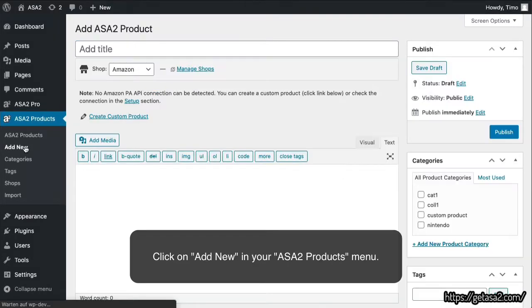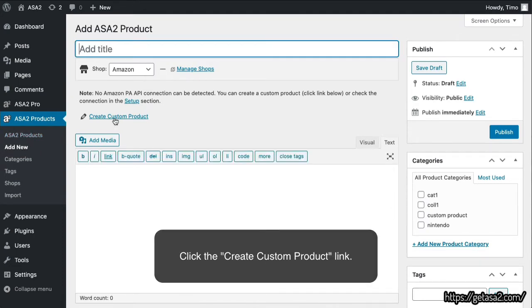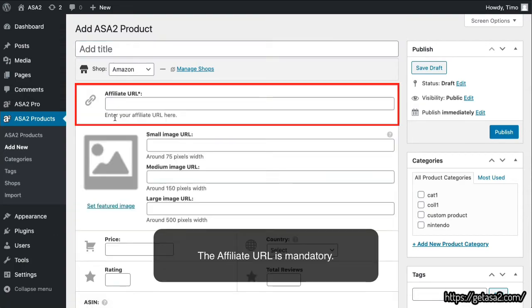Click on Add New in your ASA2 products menu. Click the Create Custom Product link. The affiliate URL is mandatory.